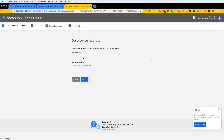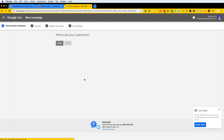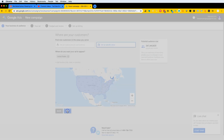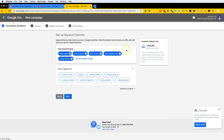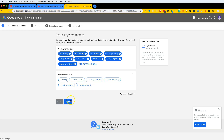I'm going to name this 'Famous' and enter the website as famous.net — or for now I'll put in codingface.com. It's going to ask where exactly the customer is, so I'll keep it at the United States. Then it's going to ask about keywords — it looks at your website and picks up whatever keywords are relevant, like coding courses, coding for beginners, coding programs.